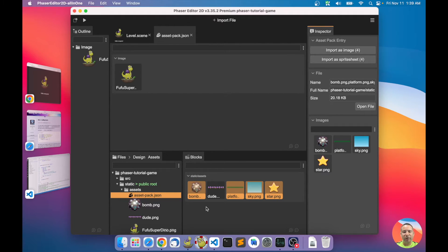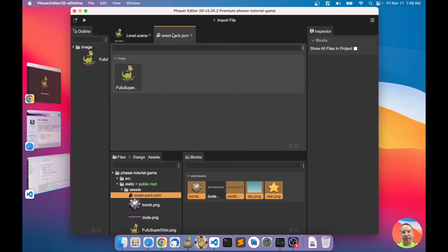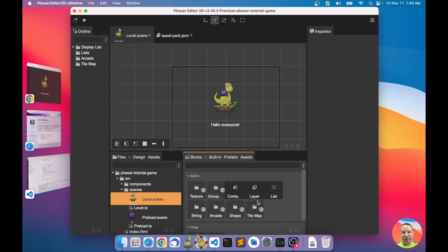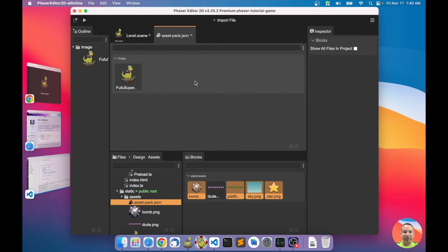You select assets using the Blocks view. The Blocks view is a part of the editor that shows you what you can add to the current editor. In the asset pack editor, the Blocks view shows you the things you can add to the pack — just like in the level scene editor.